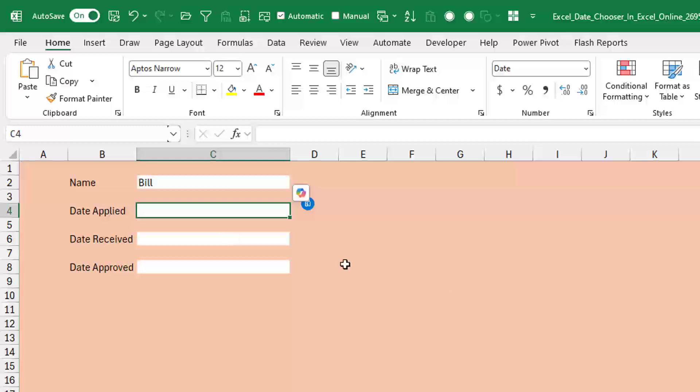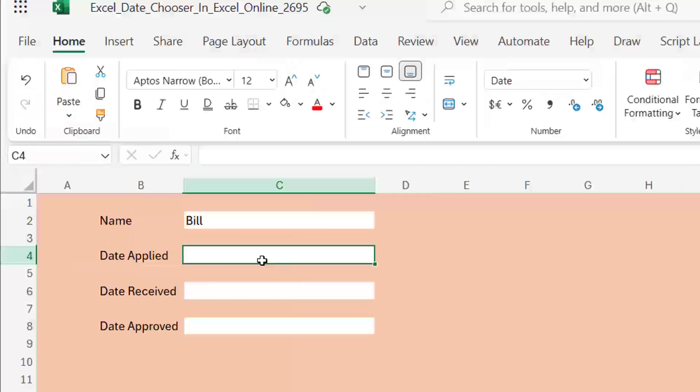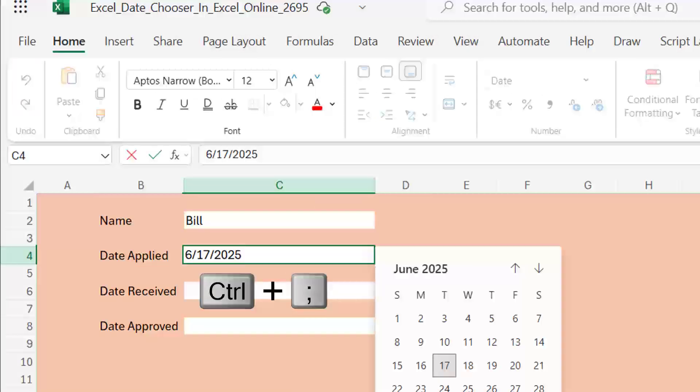Now let's switch over to Excel Online. So there's my date applied. I'm going to use a great shortcut, Control+semicolon, to put in the current date. You see now that there's a date there, I have a date picker.